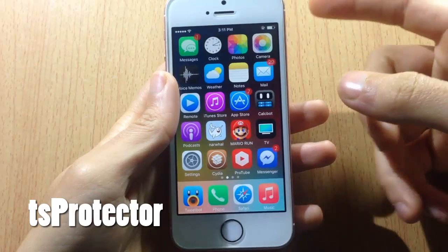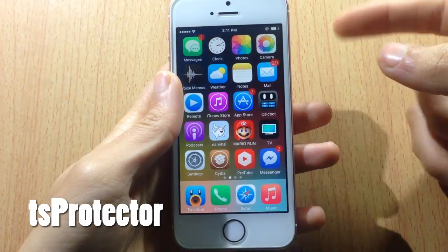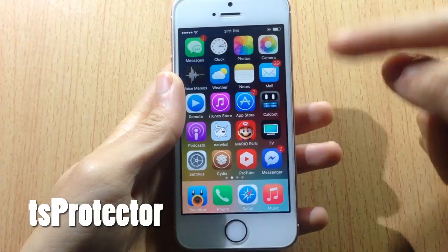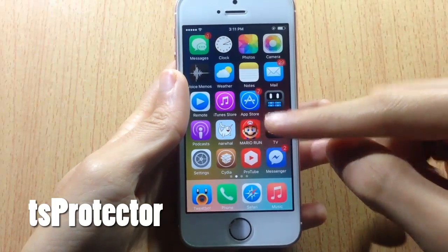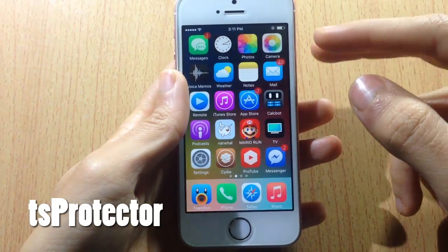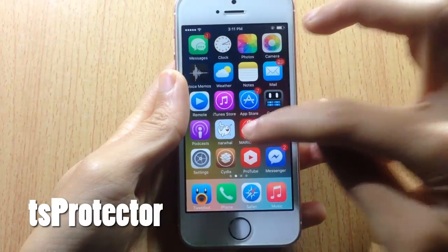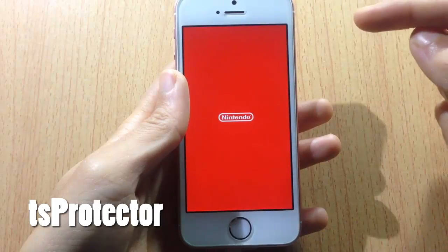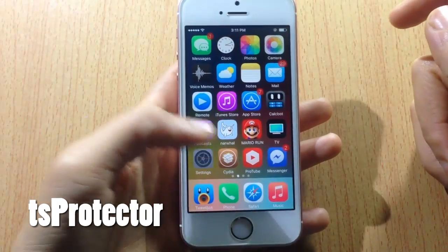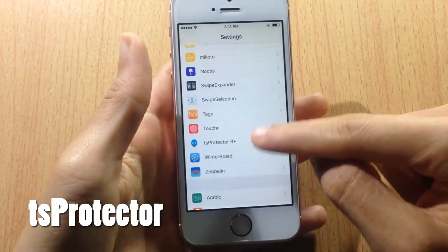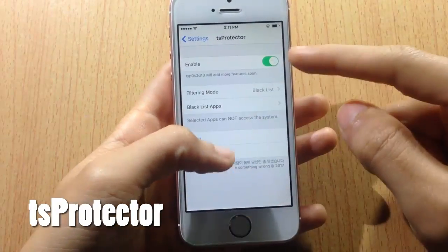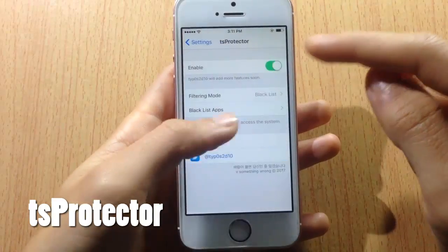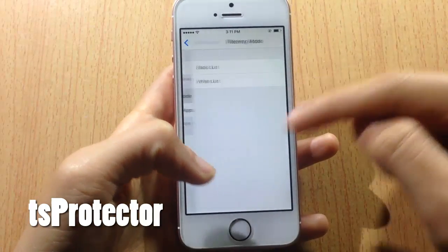TS Protector allows you to bypass jailbreak detection in certain apps and games. Most applications and games will deter you from using them while jailbroken — for example, Super Mario Run will crash if you're jailbroken, as you can see in the loading screen. But with TS Protector you can bypass the jailbreak detection and play the game.